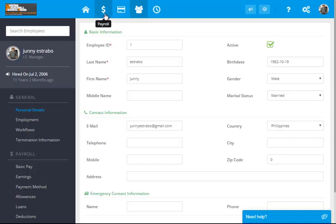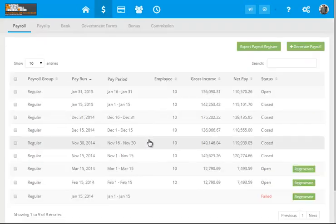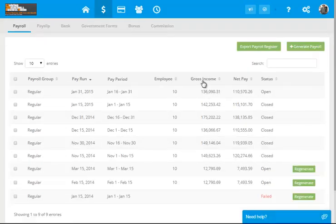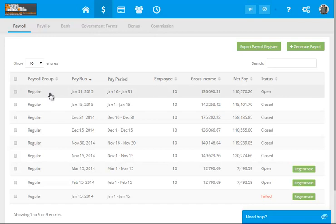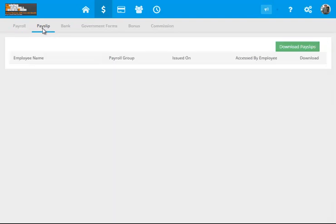Let's click on this icon. We have the following options. We have the payroll, we have the list, and the payslip. So, let's try to click on the payslip. Let's try to download the payslips.